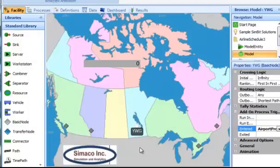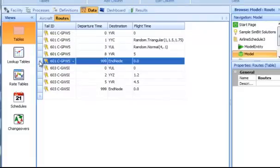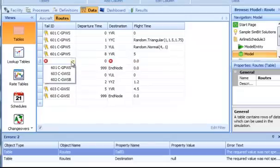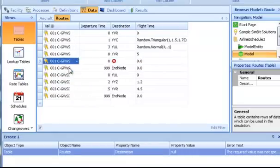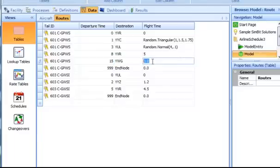Once that's done, we'll go to our data table and add it to one of the current routes that are defined. Here we'll place it so that at one point the plane is going to leave Vancouver. The flight departure time will be at 1,500 hours, destination is the new airport YWG, and the flight will last 2.5 hours.